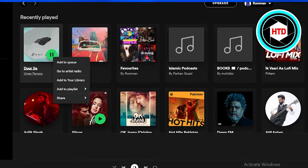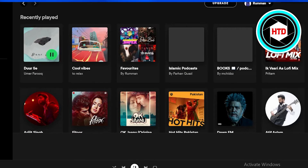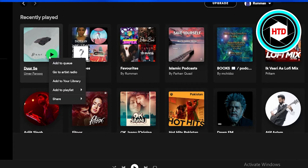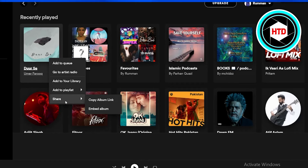When you select that song and right-click on it, a dialog box will appear — but it won't have any remove or delete song option from the list. Before it used to be there, but now it doesn't.